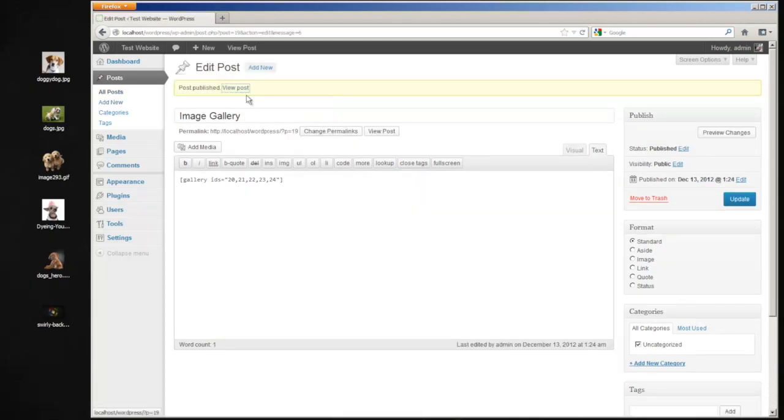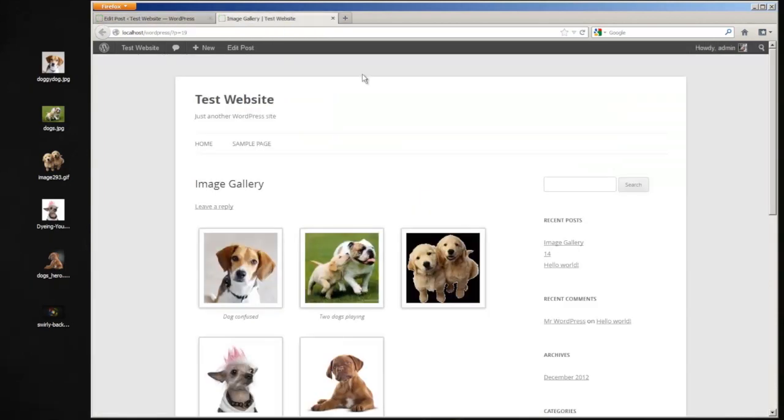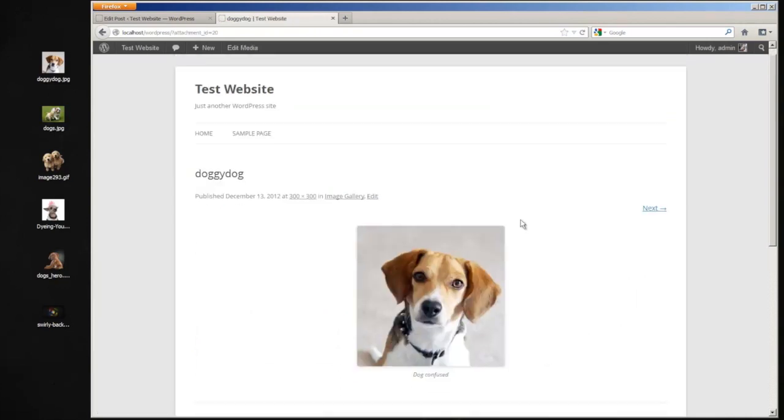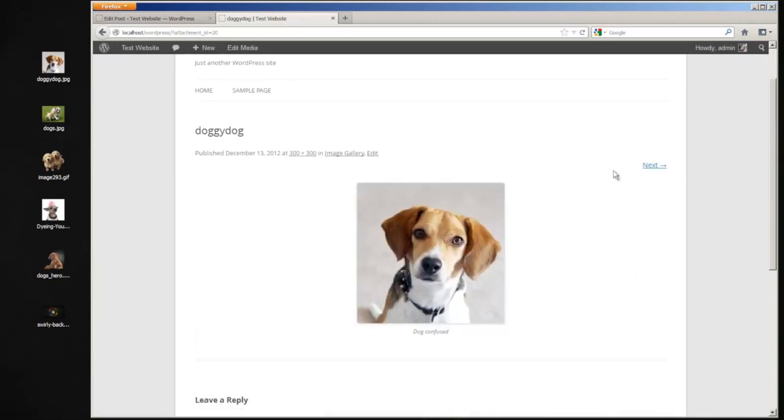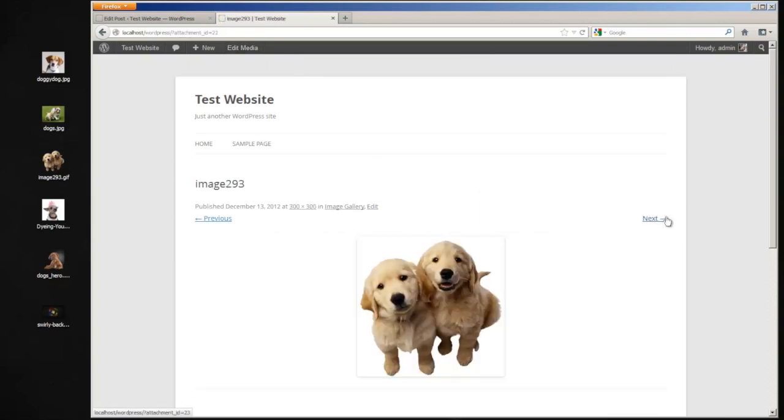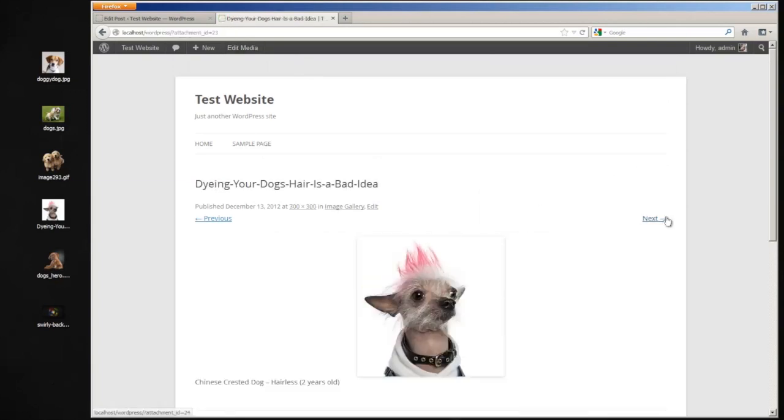And let's take a look at that. And there is our image gallery right there. You can pull it up. It's got the captions and we can go through. You'll see it's got the attachment links on them. And there's your image gallery.